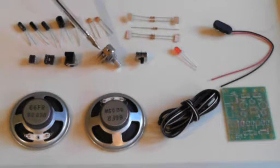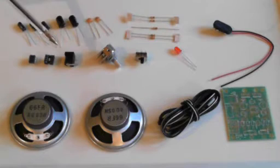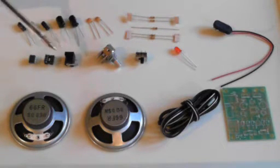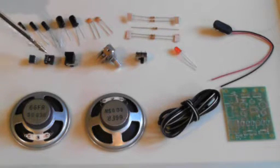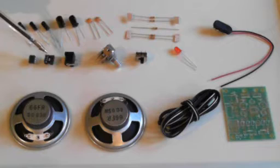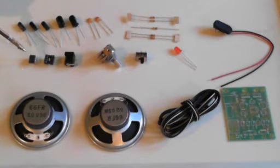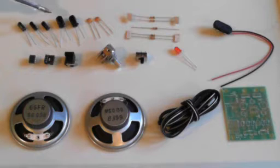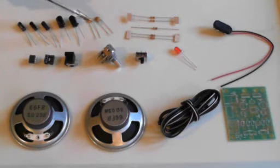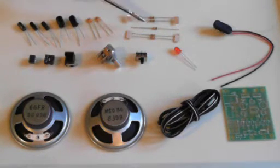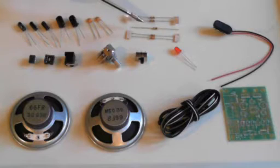a potentiometer for volume control, a DC power connector, an IC holder, the amplifier IC, a selection of electrolytic capacitors, ceramic capacitors and some resistors.